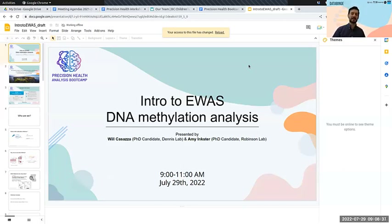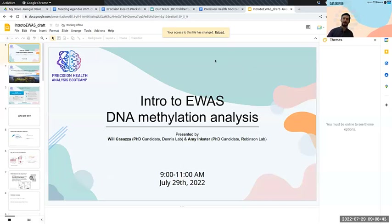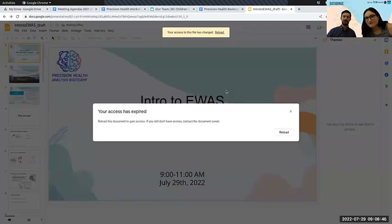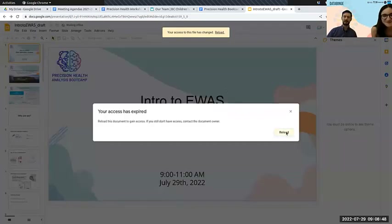I'm Will Cassaza, a PhD candidate in the Dentist lab, and I'm here with Amy Inkster.